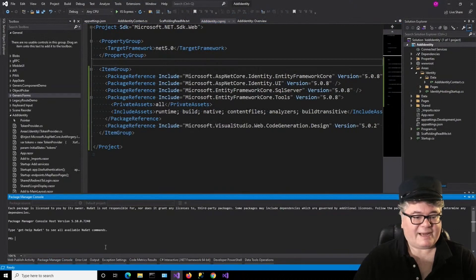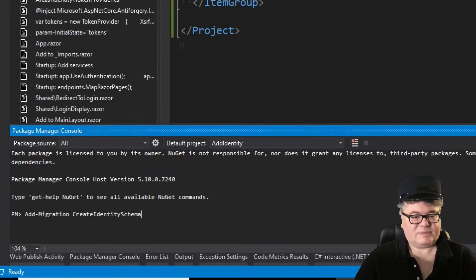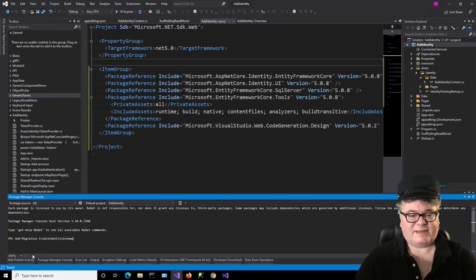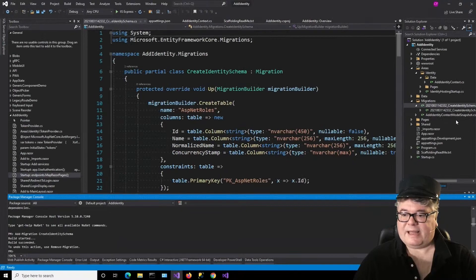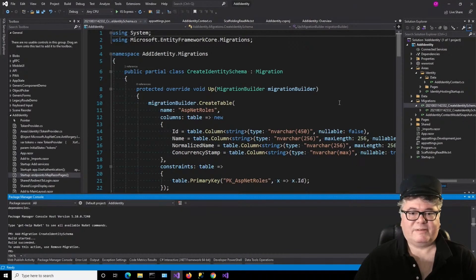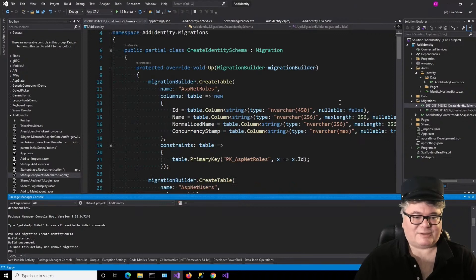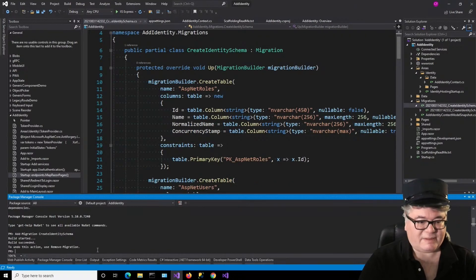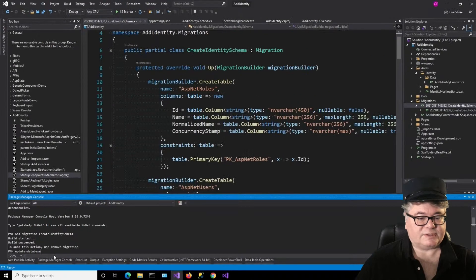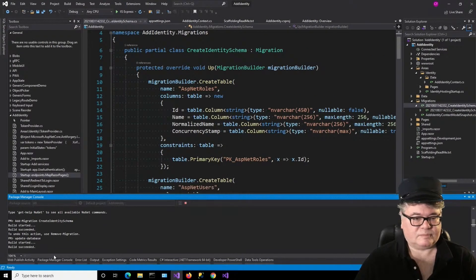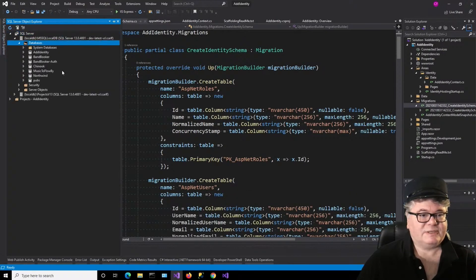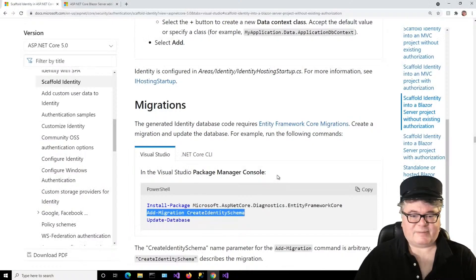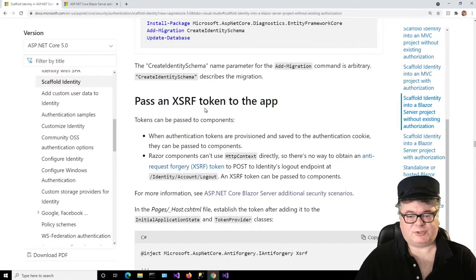Next, we're going to add a migration. I'm going to use their suggestion and name it Create Identity Schema. For that, we go down to the Package Manager Console and type: Add-Migration CreateIdentitySchema. Now we get a Migrations folder, and in there we've got our schema. To apply it, I type in the Package Manager: Update-Database. It says done. Now we can go over to databases, refresh, and there's Add Identity.